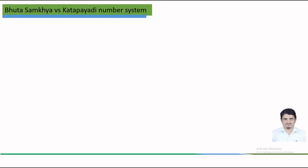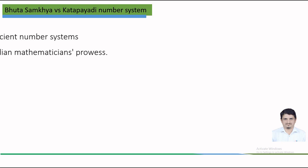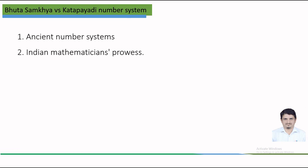The Bhuta-Sankhya and Katapayadi number systems are ancient number systems originating from India. They were primarily used in ancient texts, mathematics and even in the context of Sanskrit prosody or rhythmic patterns. Both systems demonstrate the ingenuity of ancient Indian mathematicians. Their ability to develop sophisticated numerical notations and calculations with limited resources was magnificent.